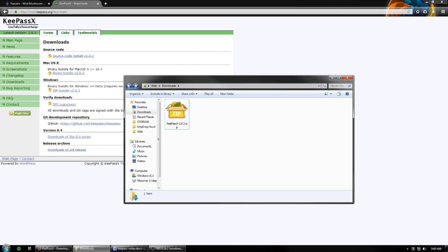This way, if an attacker were to get the password to one of your accounts, they would likely not be able to access any of your other accounts, because they'd only have that one password and username. Also, it makes it easy by generating strong passwords for you, so you don't have to make up all these different passwords.